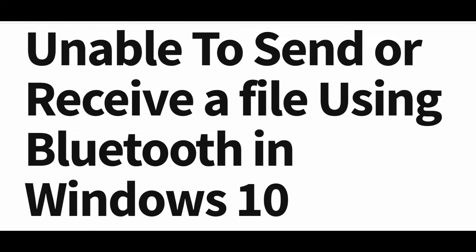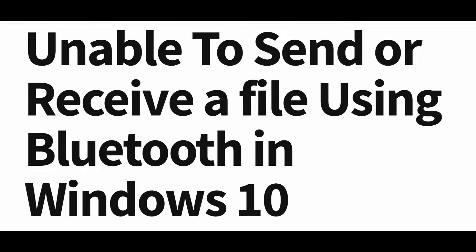But sometimes you may face an issue when you are unable to send or receive a file using Bluetooth in Windows 10. You may see messages like 'Bluetooth file transfer not completed, waiting for connection.' Fortunately, this issue can be solved just like many other Windows 10 issues. Let's see how to fix this issue.